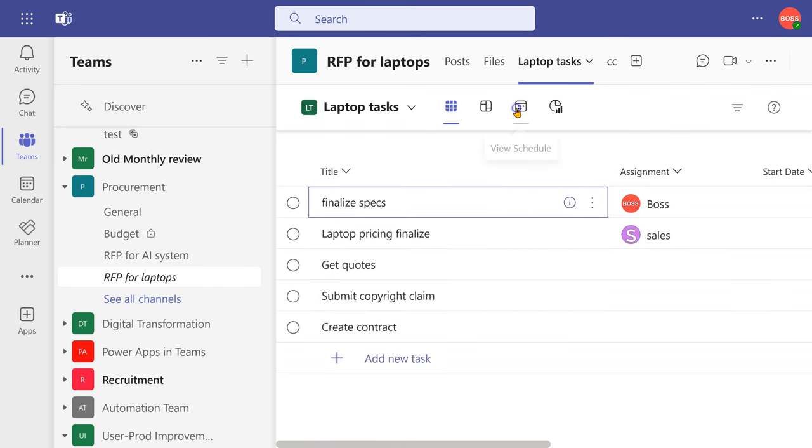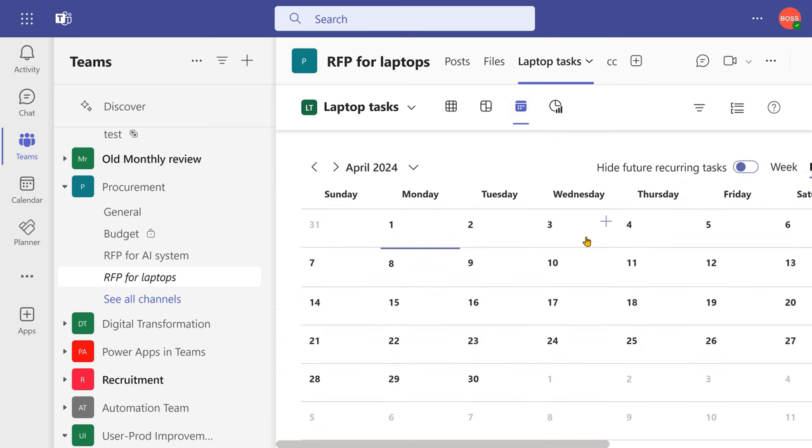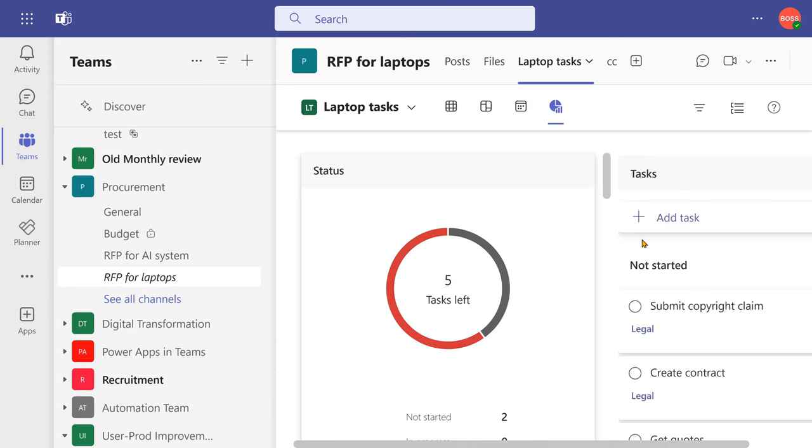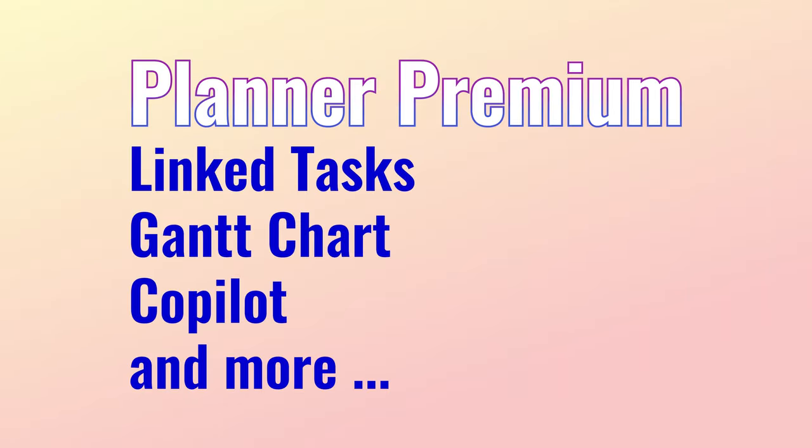I can even see it as calendar or as graphical view. So if you need link tasks, dependencies, Gantt chart, copilot, then you need the premium plan.